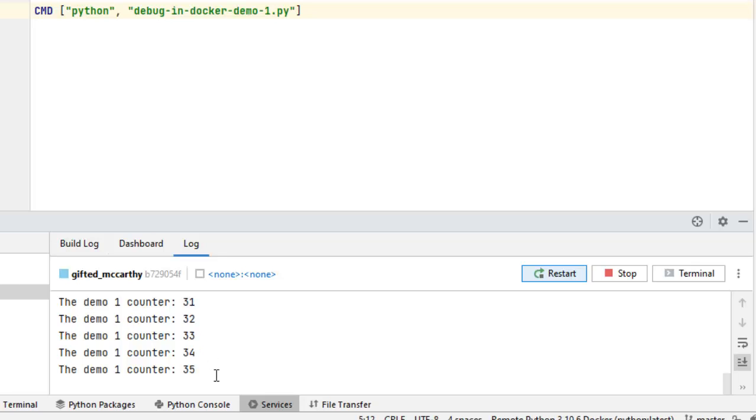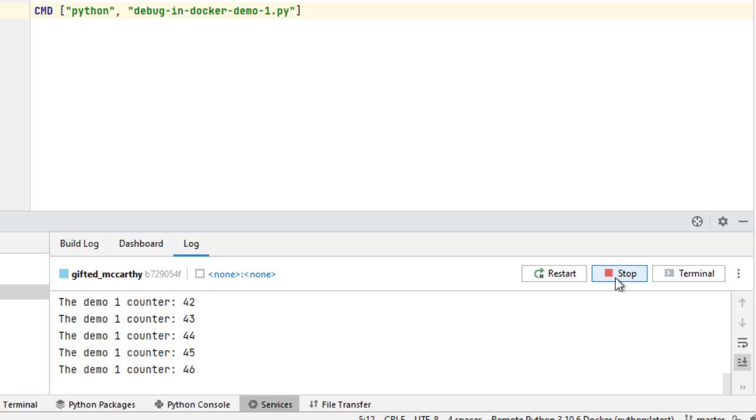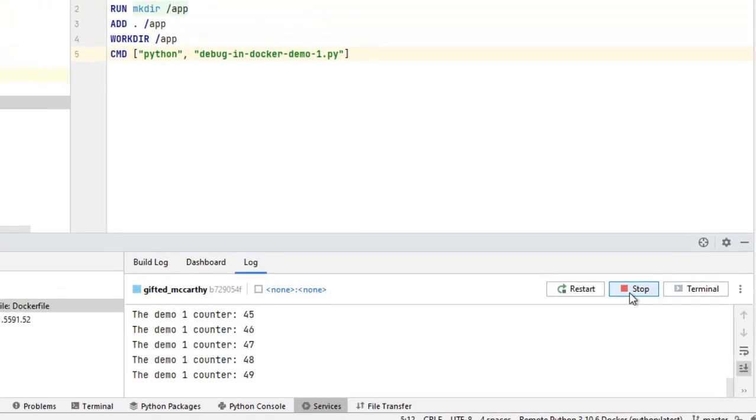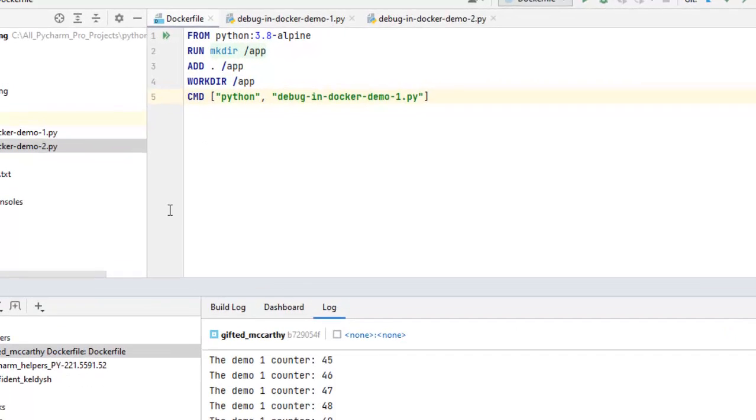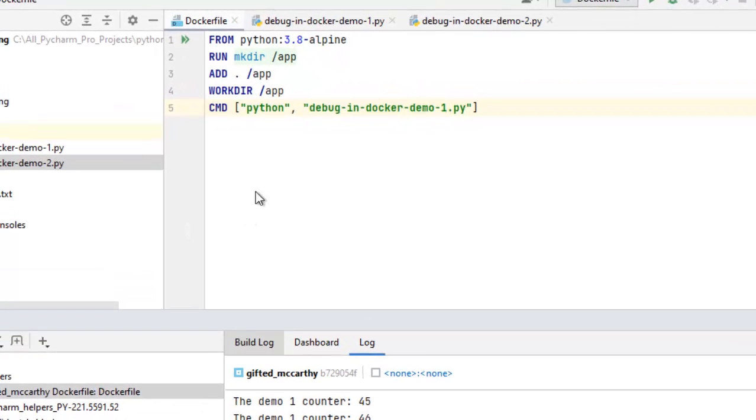The application is running. I can stop this. Maybe the button is not responding. Let me try again. Okay, the application is stopped. So, this is one way to run it.